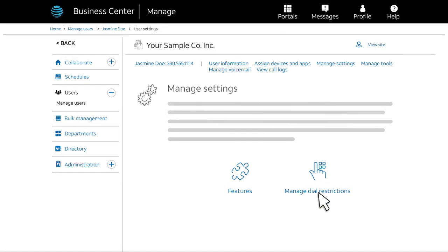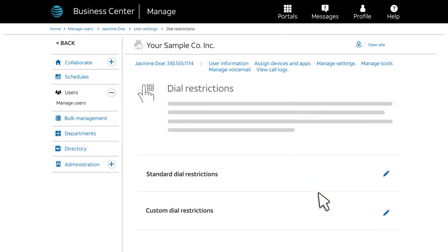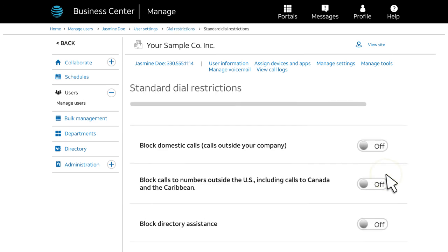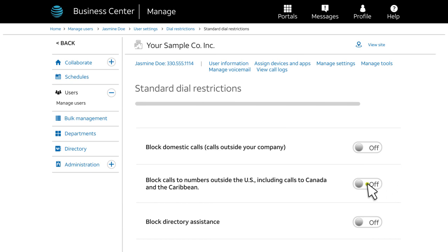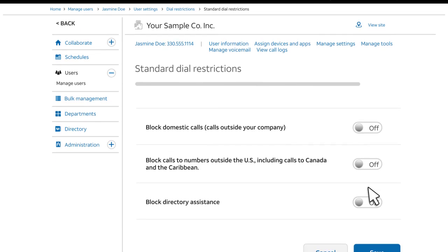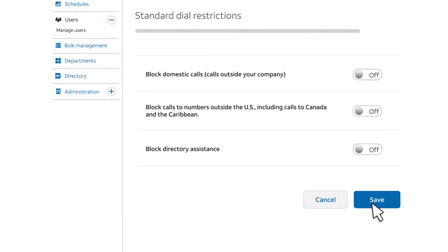Then, on the Manage Settings page, click Manage Dial Restrictions. Next to Standard Dial Restrictions, click the Edit or pencil icon. You can block domestic, international, or directory assistance calls for this user. Just slide the switch to the right to turn a restriction on, and to the left to turn it off. Make sure to save any changes.